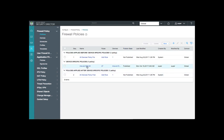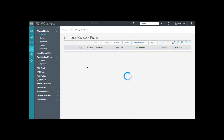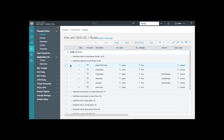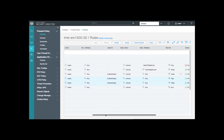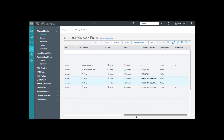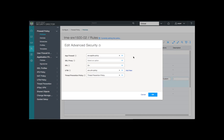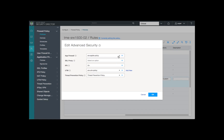Next, we'll move over to our firewall policy, expand the SRX1500 policy, and review our rules from users to our untrust zone. We'll confirm that both our HTTP policy and our SSL policy are configured for application firewall. When we expand our advanced services, we see the SRX app firewall policy has been selected under app firewall, and we can confirm our SSL policy has the same.